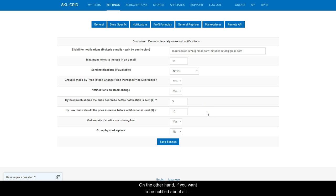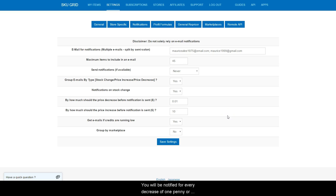On the other hand, if you want to be notified about all price changes, then enter 0.01. You will be notified for every decrease of one penny or more.